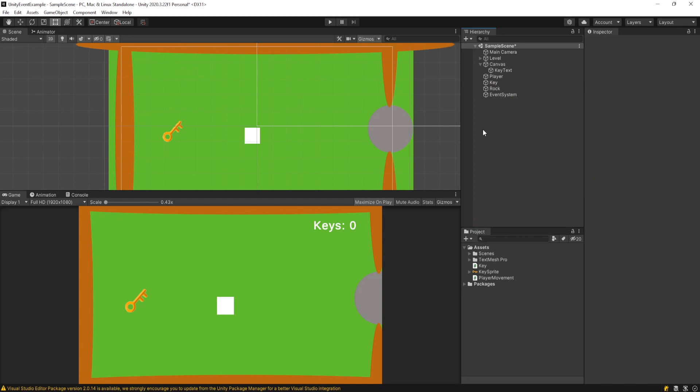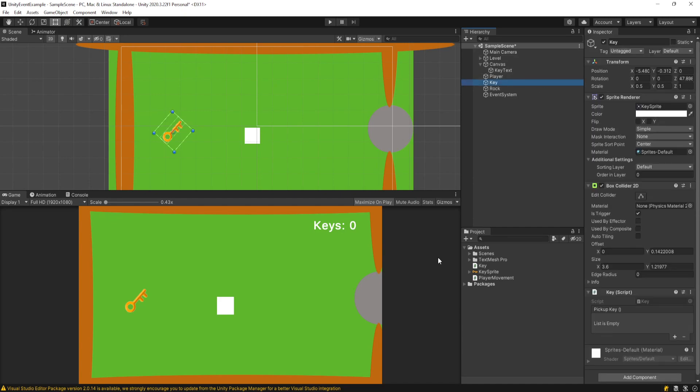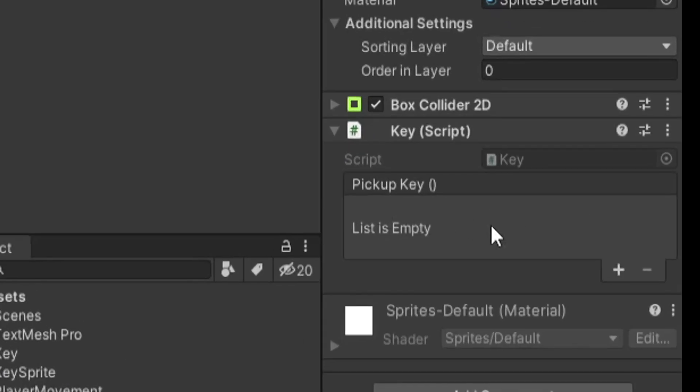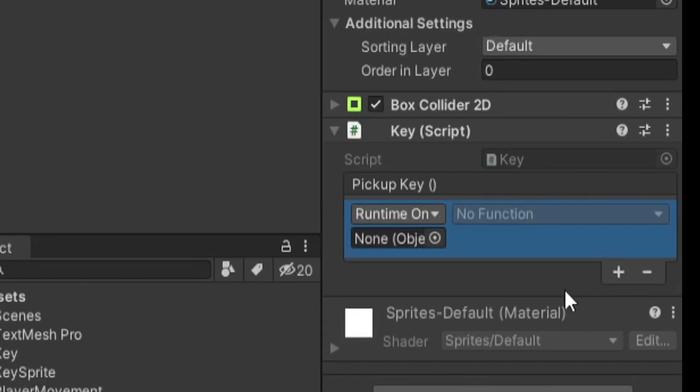But that's it. We don't have to have any cross references here to any other game objects or any other components. We just have an event and we fire it when some condition is met. Now, events are nothing new in programming. C Sharp has had events and delegates forever. But what makes a Unity event special is that you can actually interact with it through the inspector here.